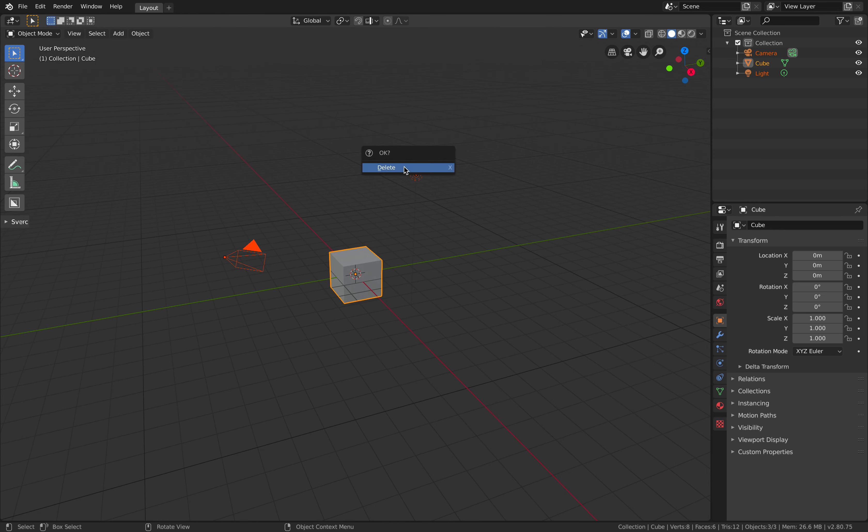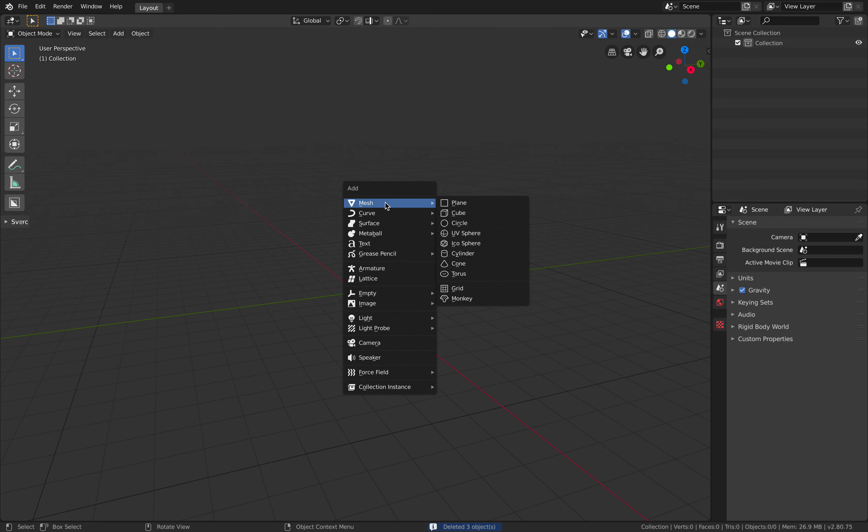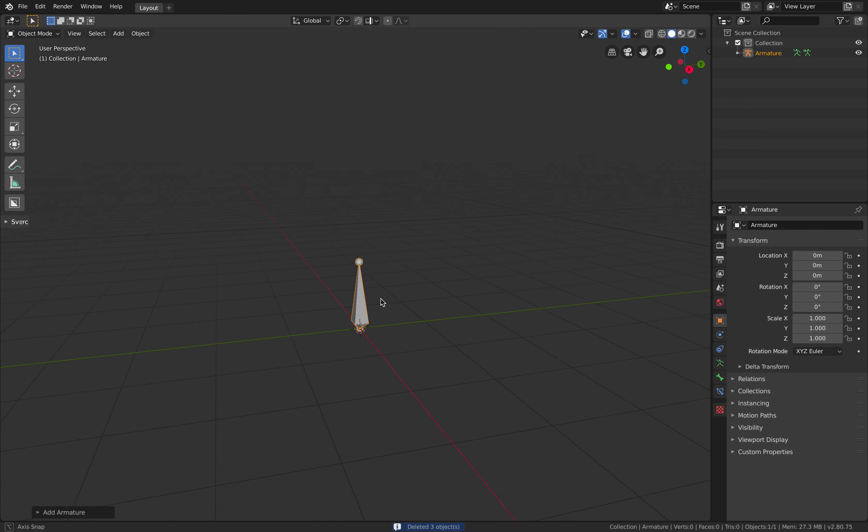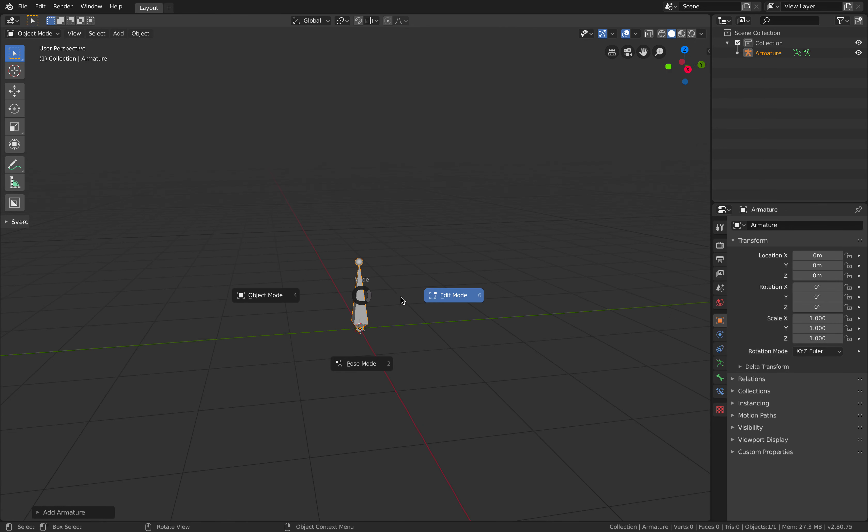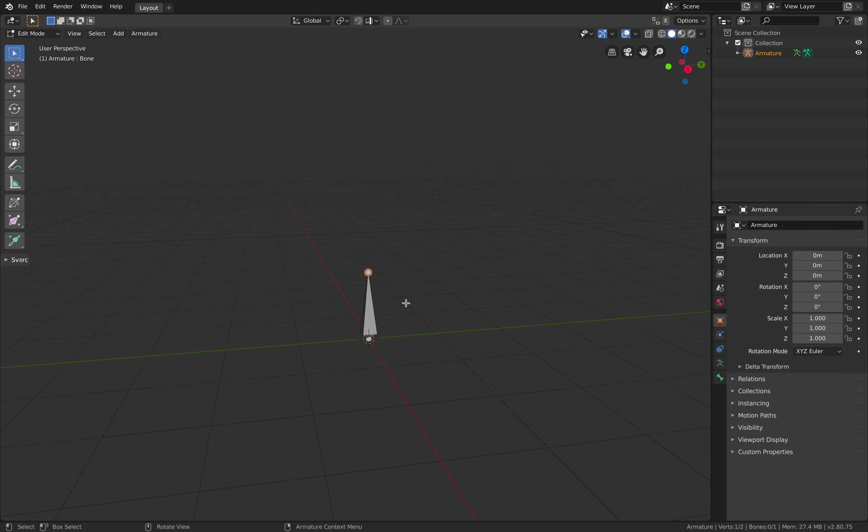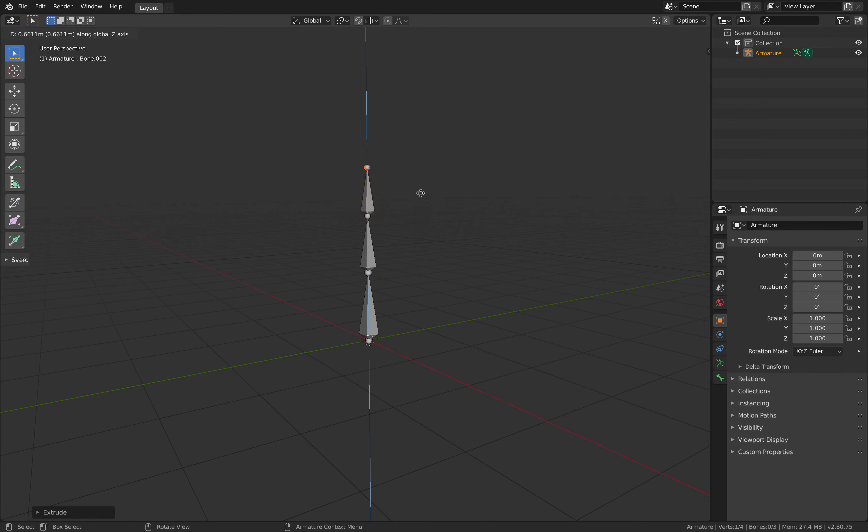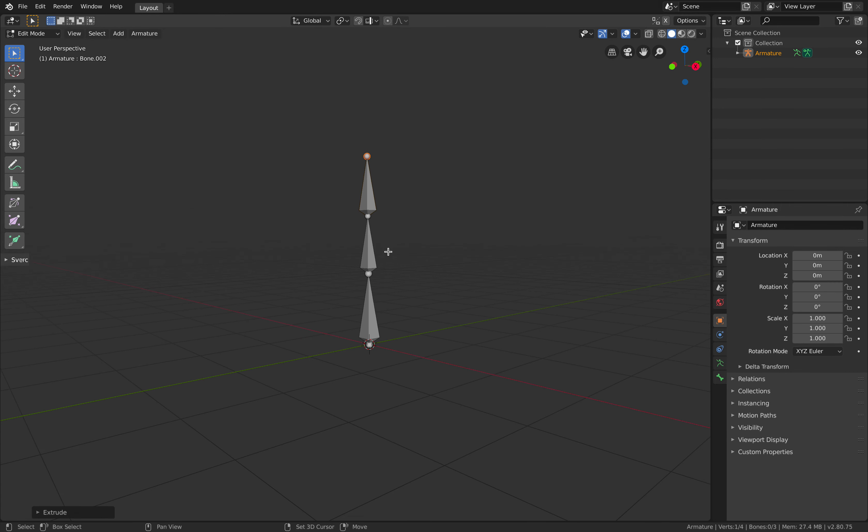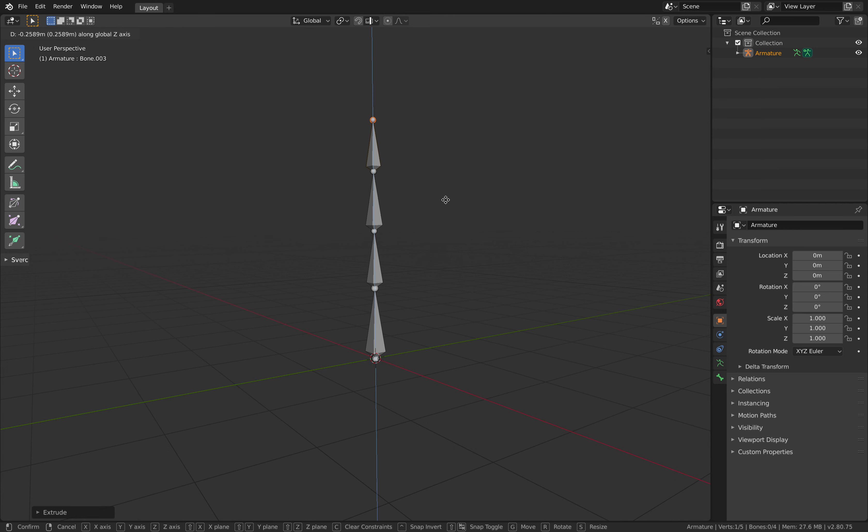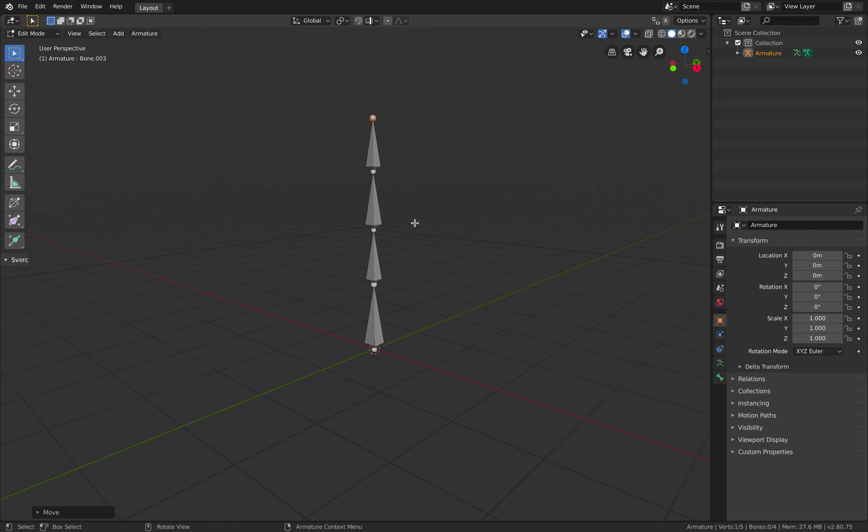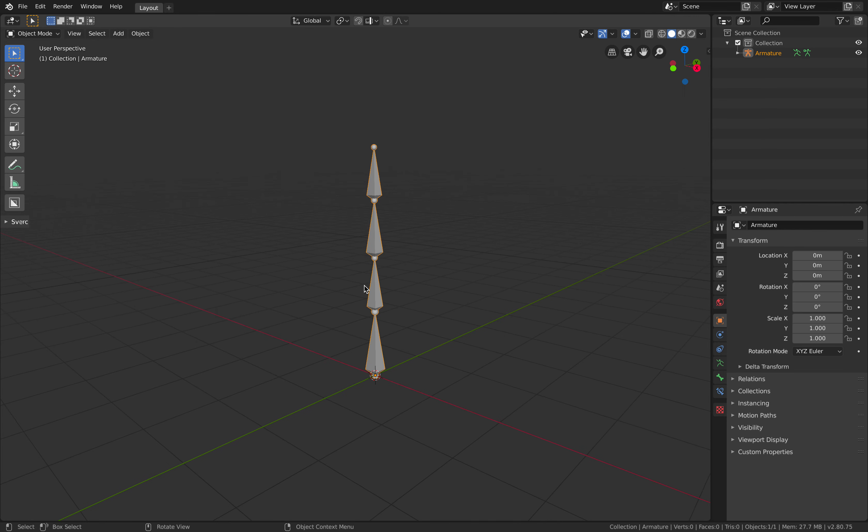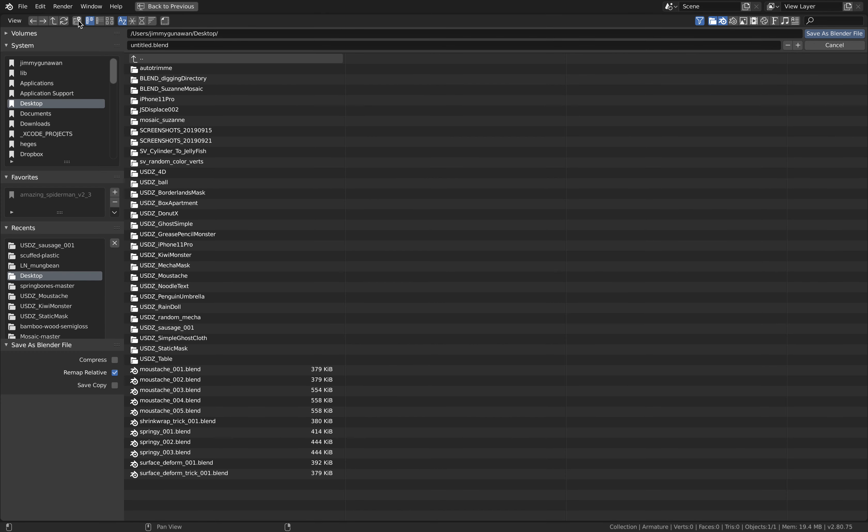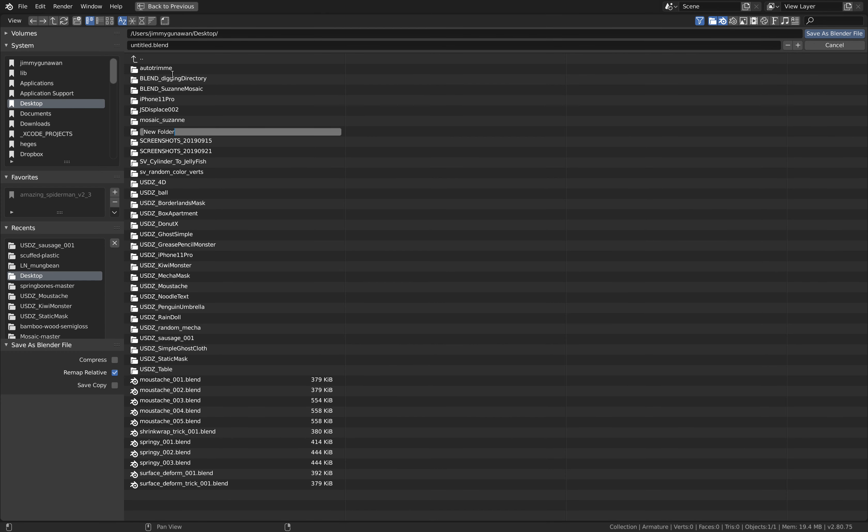So next we want to create a simple bone armature, go to edit mode, simply make four bones like that. File, save as, save it as spring bone demo.